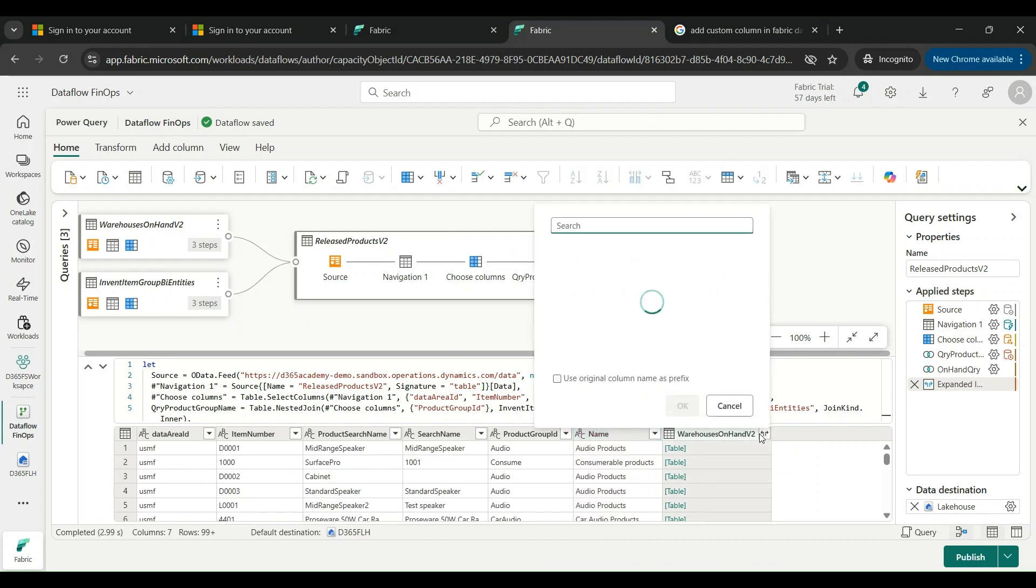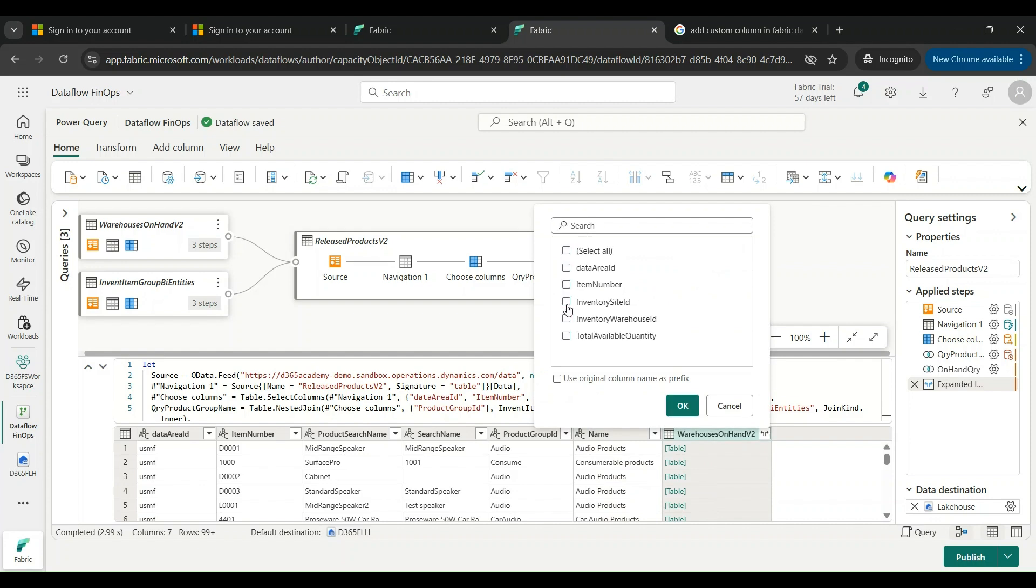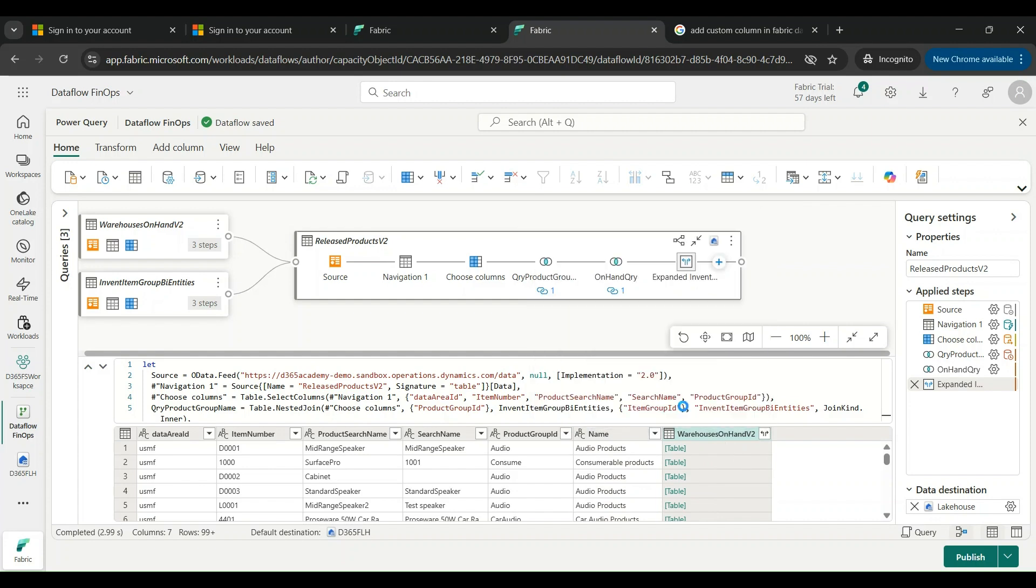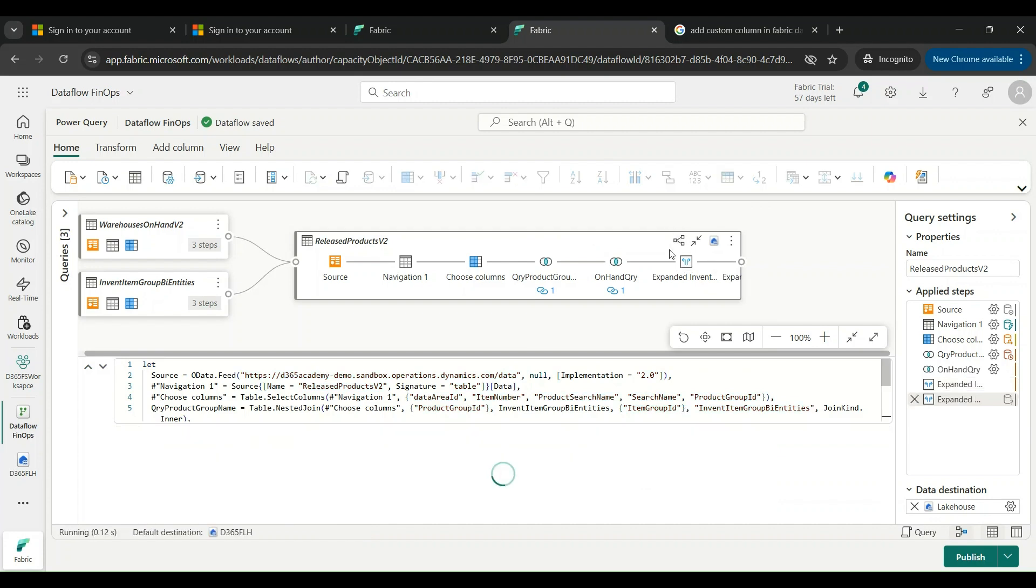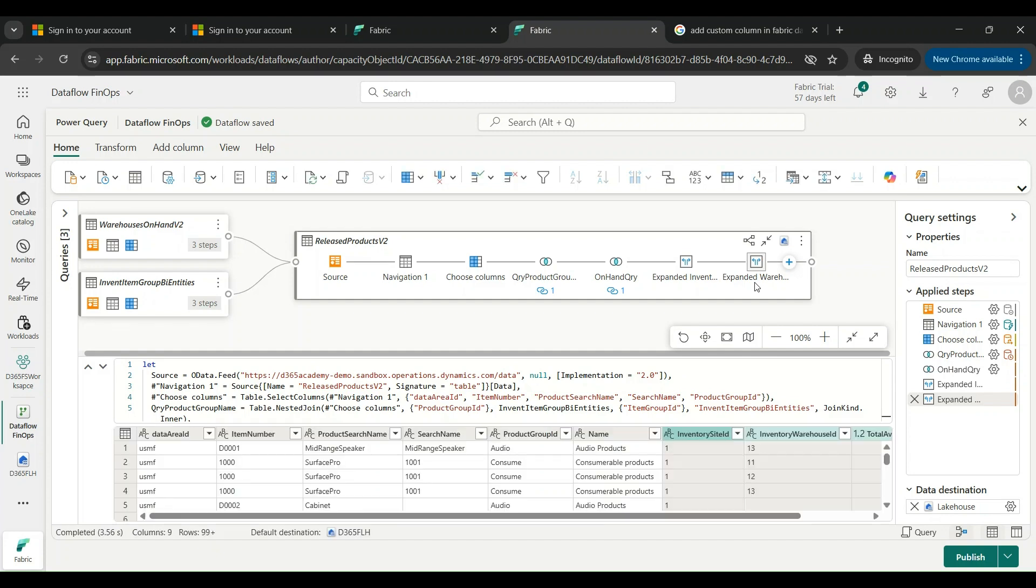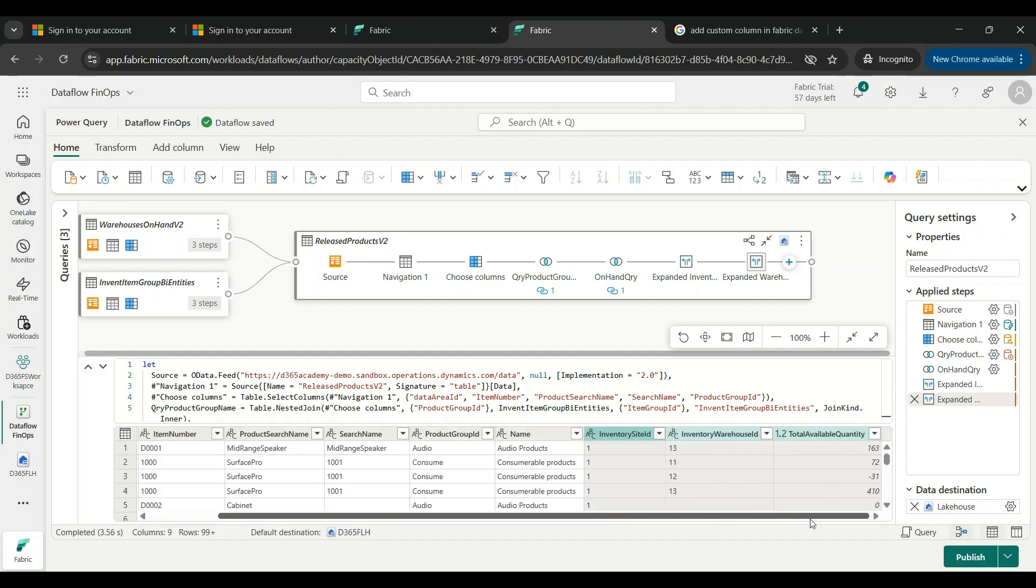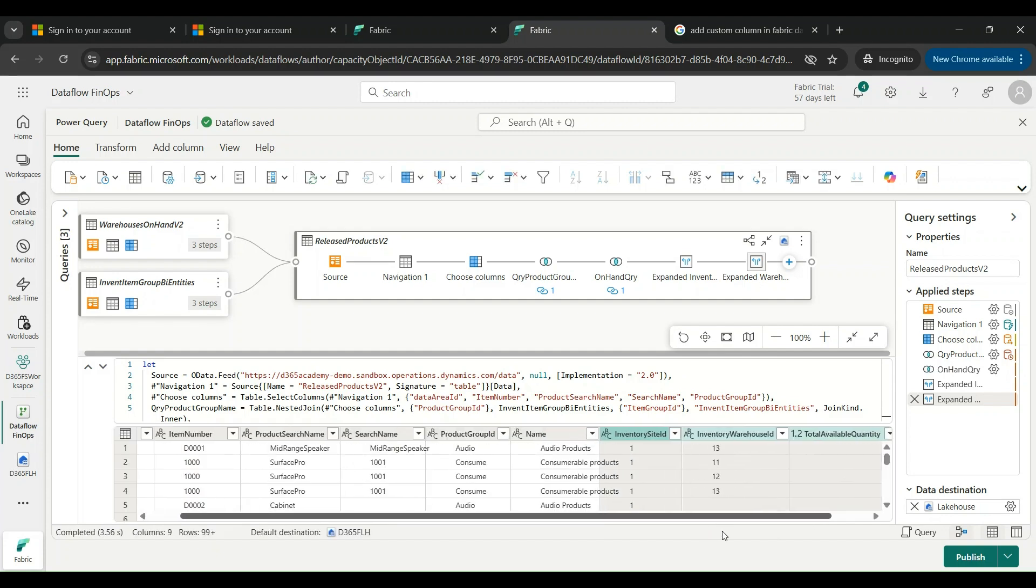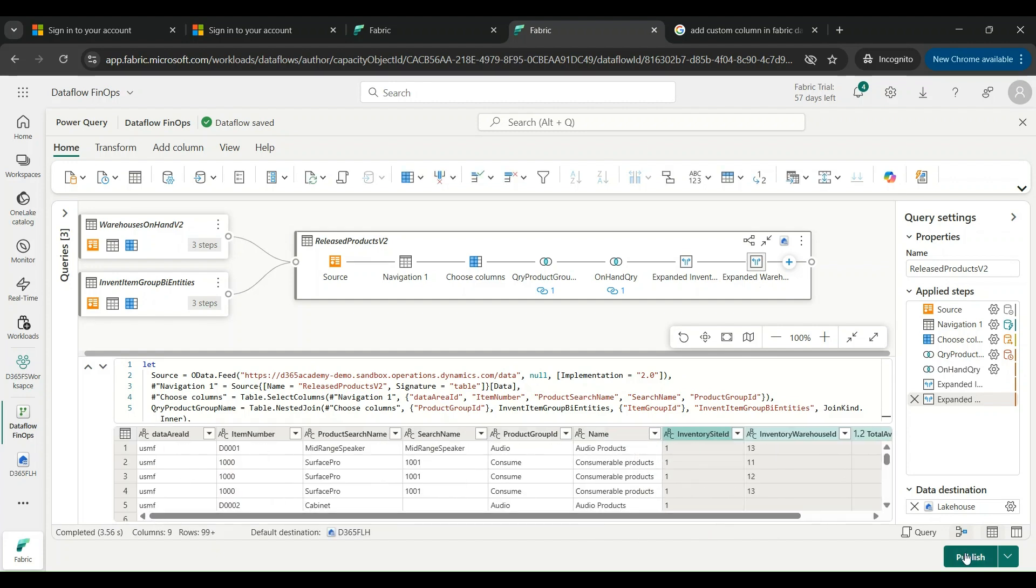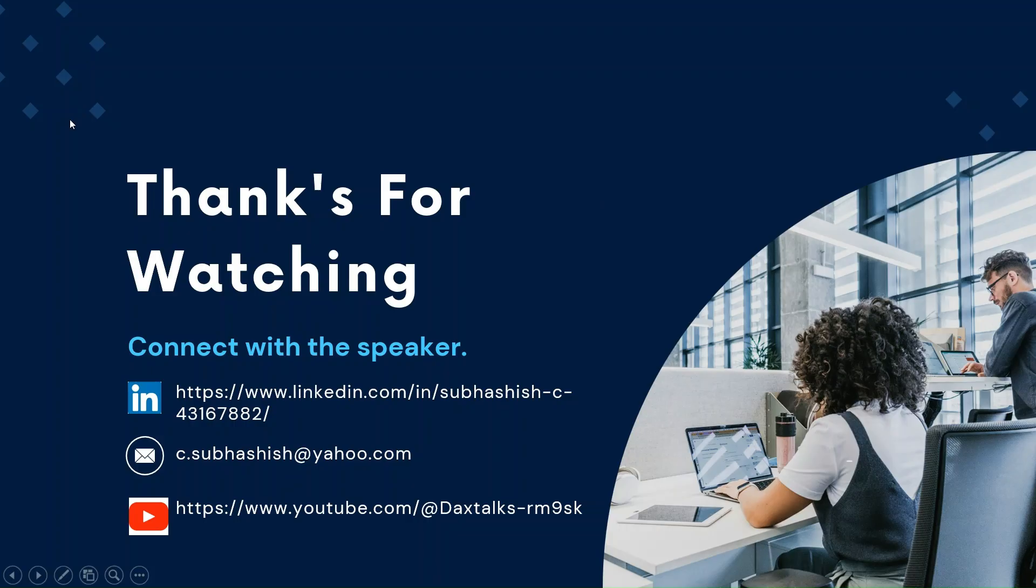Similarly, I am also going to do the same here. I'm going to unselect all the fields and select just what I need like Site, Warehouse, and Total Available Quantity. When I say that, this is once again going to be converted into an expanded table mode, and all the fields, the underlying fields that I needed, now are available. I can simply publish them and it will flow and sit in my lake house's table.